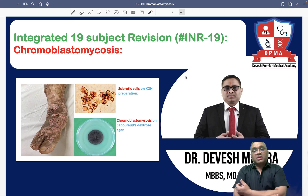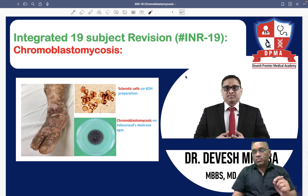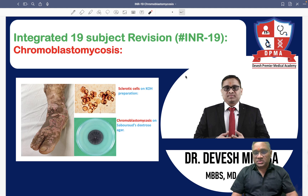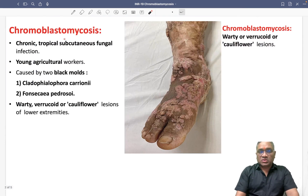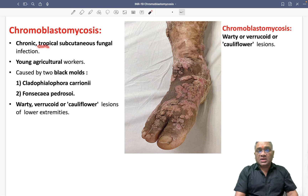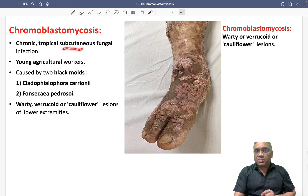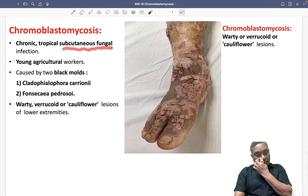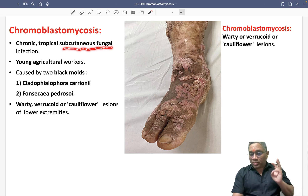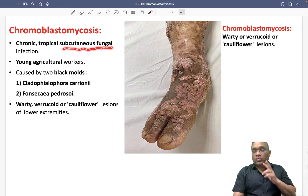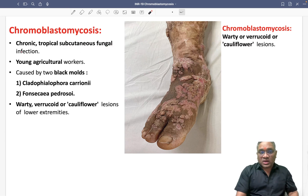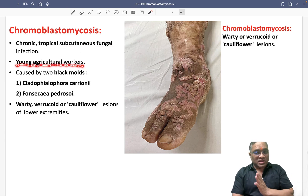In this session, we are going to discuss a very important PYQ: chromoblastomycosis. Chromoblastomycosis is a chronic subcutaneous fungal infection found in tropical areas. Those affected are typically young agricultural workers from tropical regions.